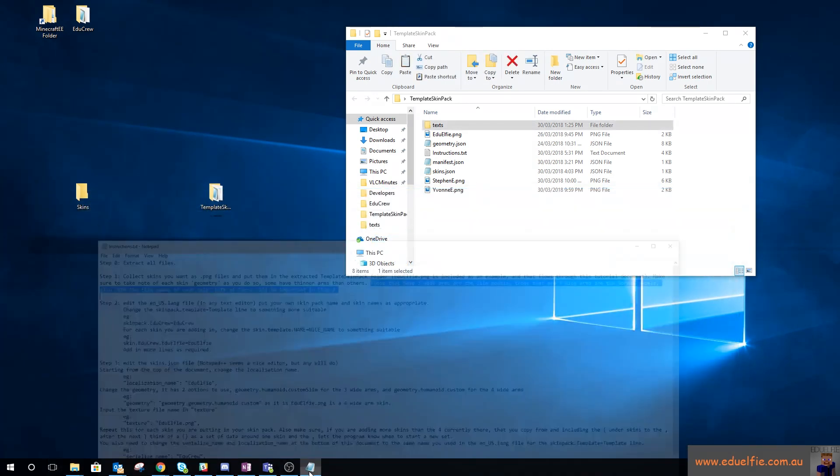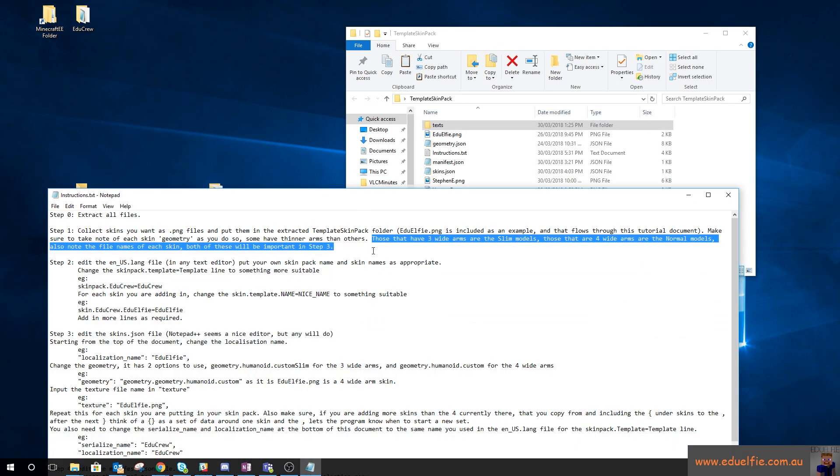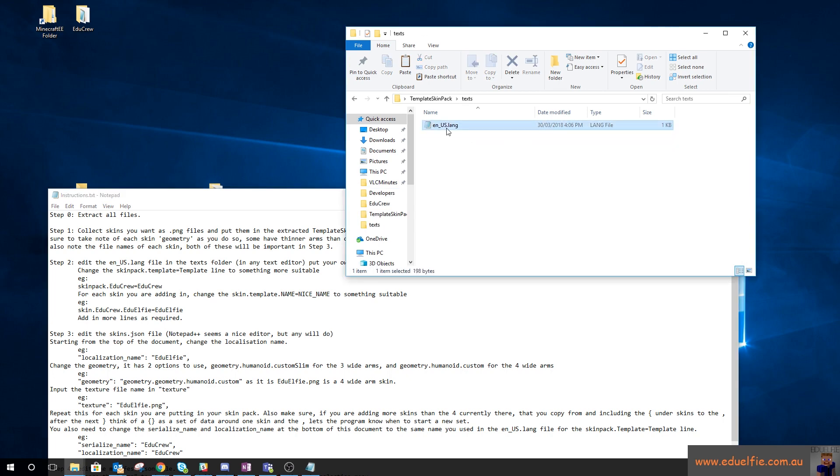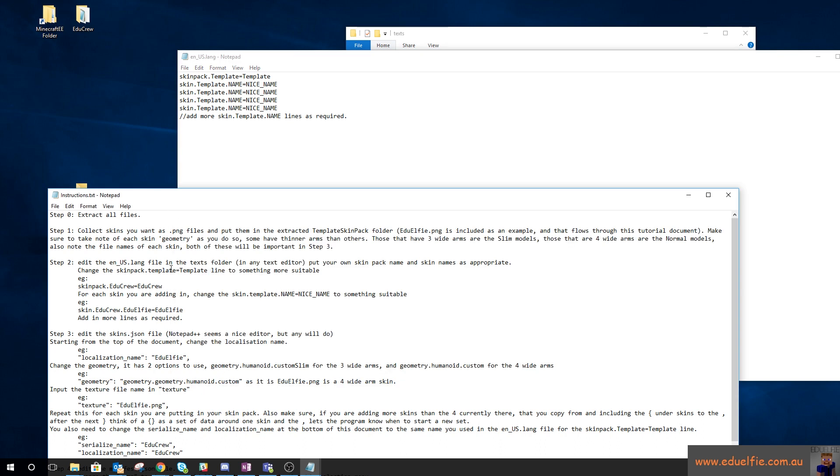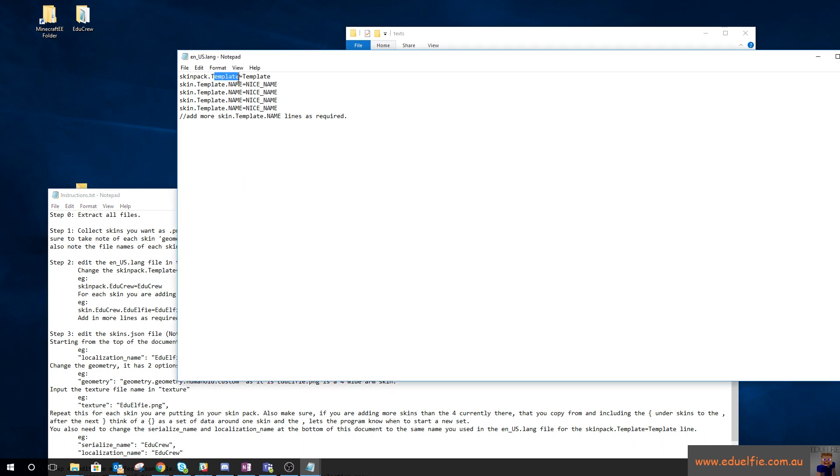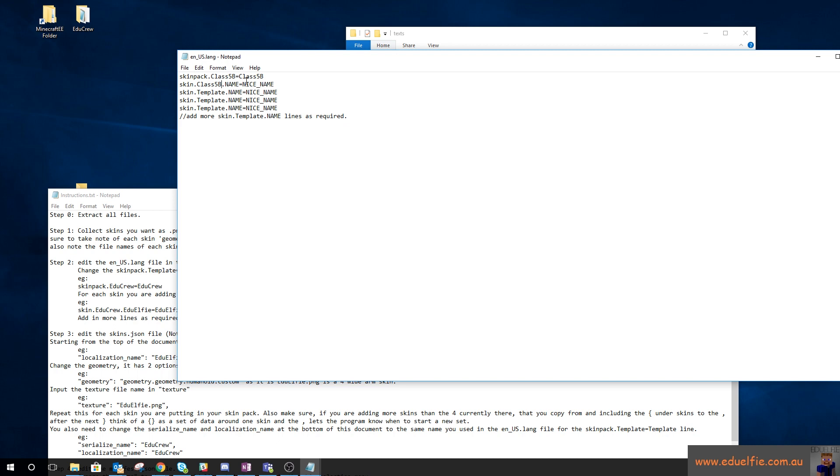The next step since we've got our skins is to edit the enuslang file in the text folder. So we go into text, open up enuslang, and this is where we name our thing. We're going to take skin pack template and change it to class 5b.